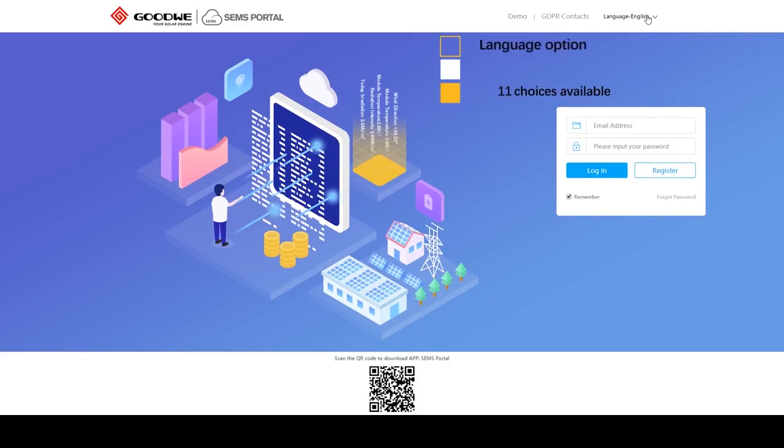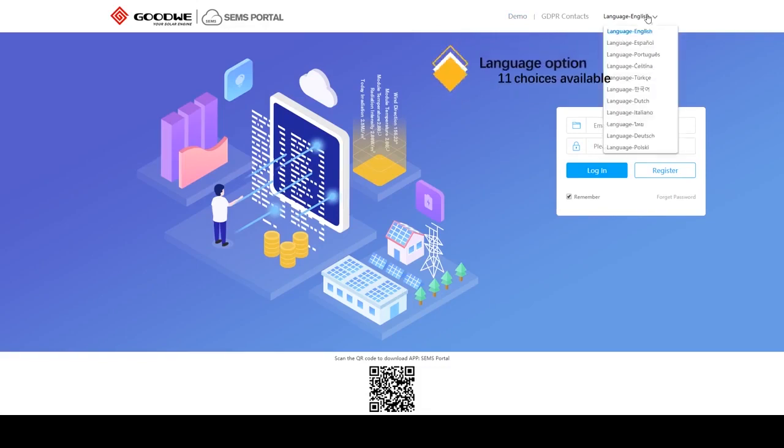Here is the language option. We currently have 11 different languages available with more becoming available shortly.